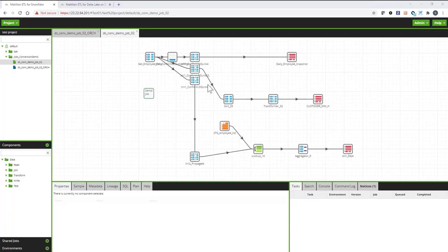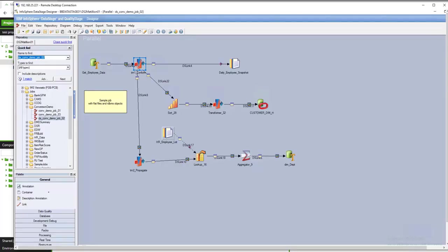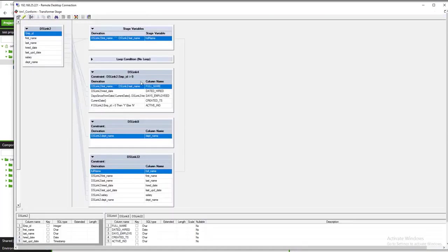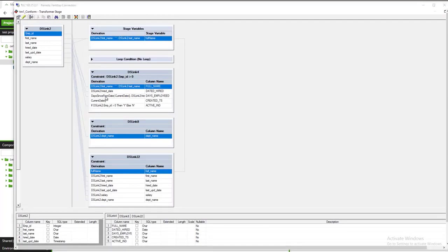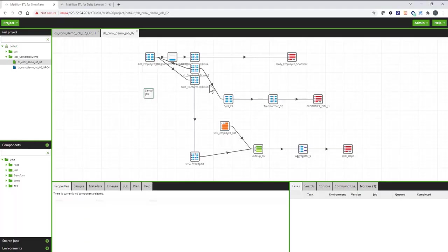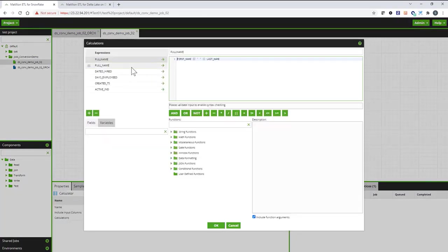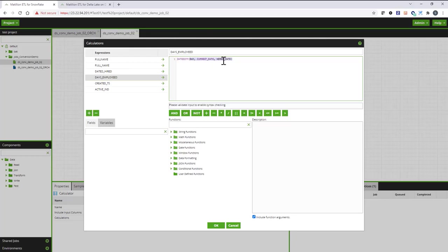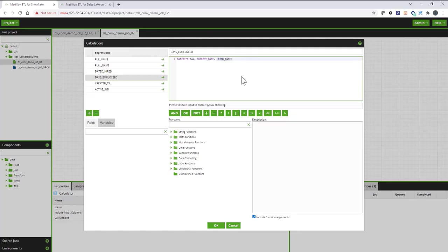So, for example, if I go back into the original code and open up this transform where I have the function days since from date, in Matillion for Snowflake, this function will be expressed as date diff with the signature changes, function signature changes. So, the first argument would be the date specification, current date, and then the last argument is the higher date.